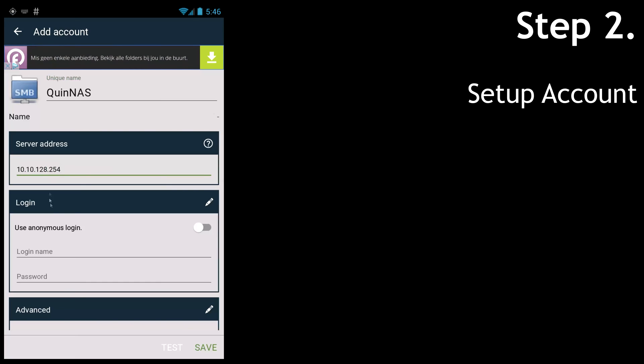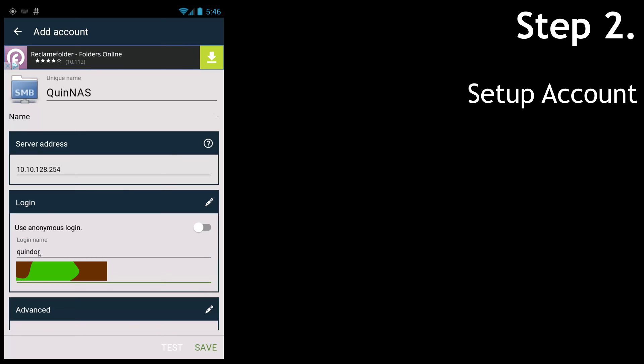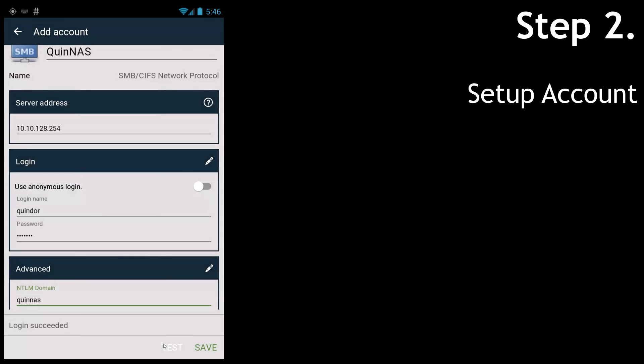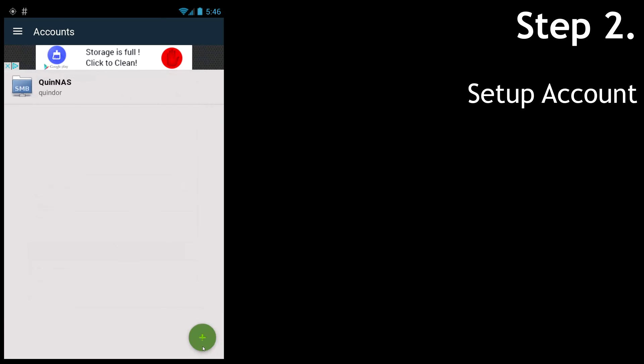Then putting in your username and password. And last up is the authentication domain. Most of the time with a Windows PC, this will be the name of the PC itself. After doing a quick test, save the settings. Okay.